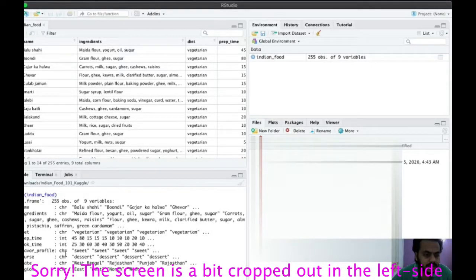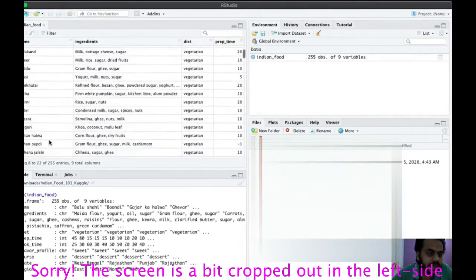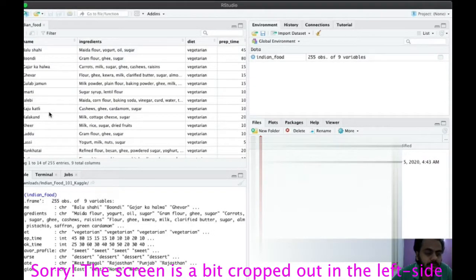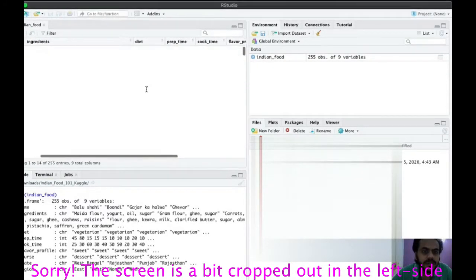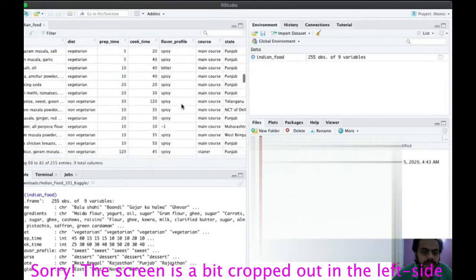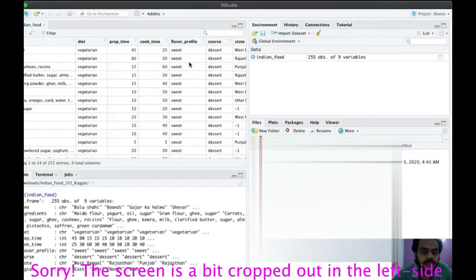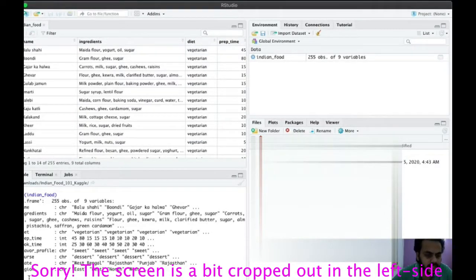Looking at the column types, name will be unique for every row so it cannot be used as a category label or factor. Diet, however, is a natural factor since it can only be vegetarian or non-vegetarian. Similarly, flavor profile with values like sweet and spicy, and course, both lend themselves to class labeling as factors.